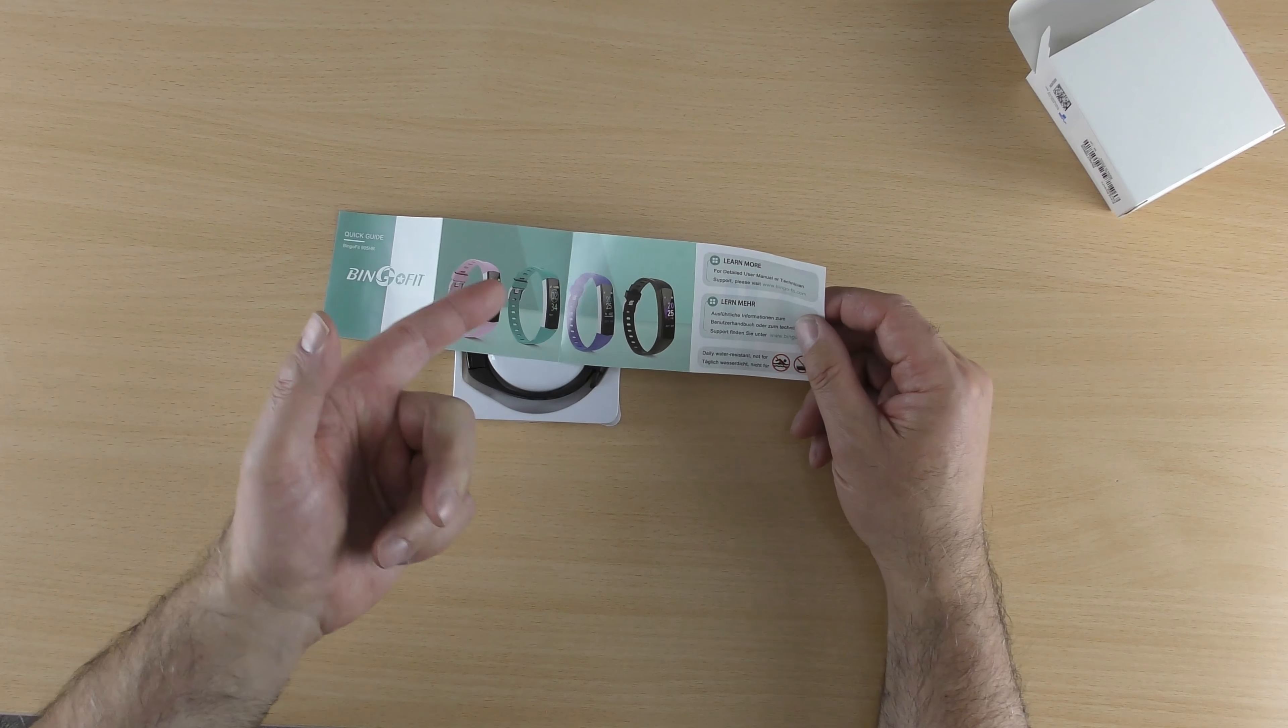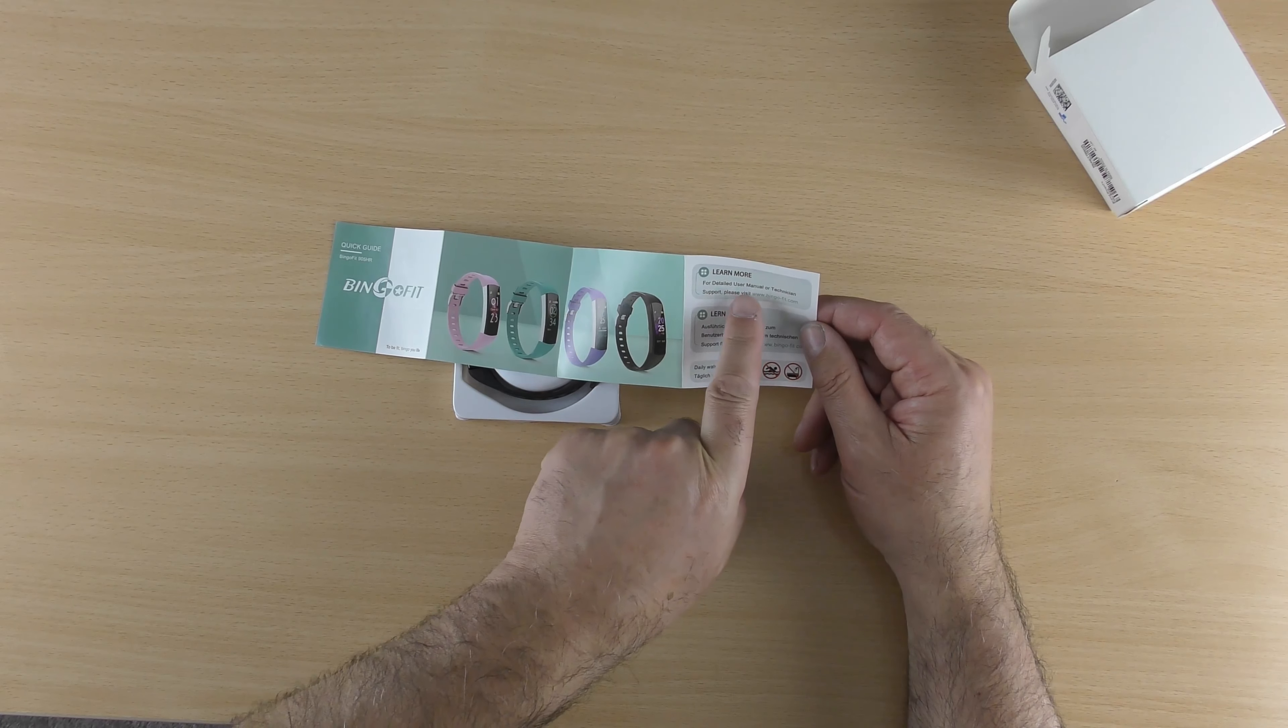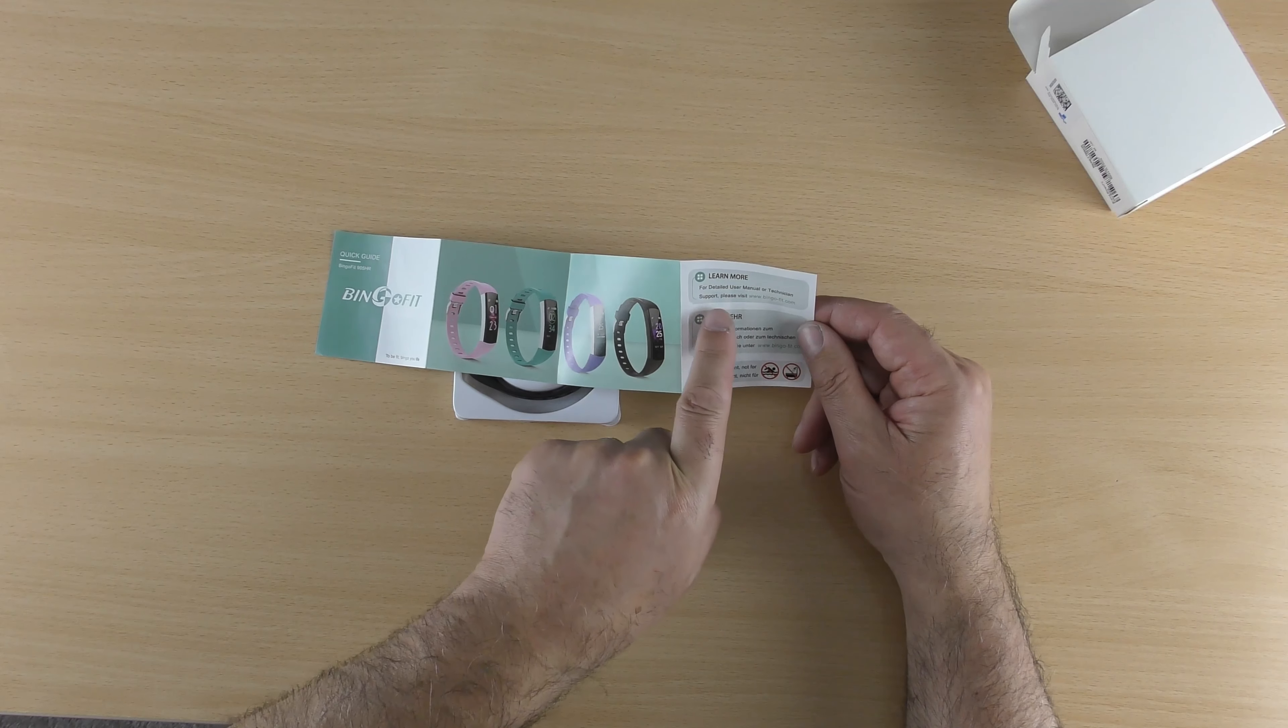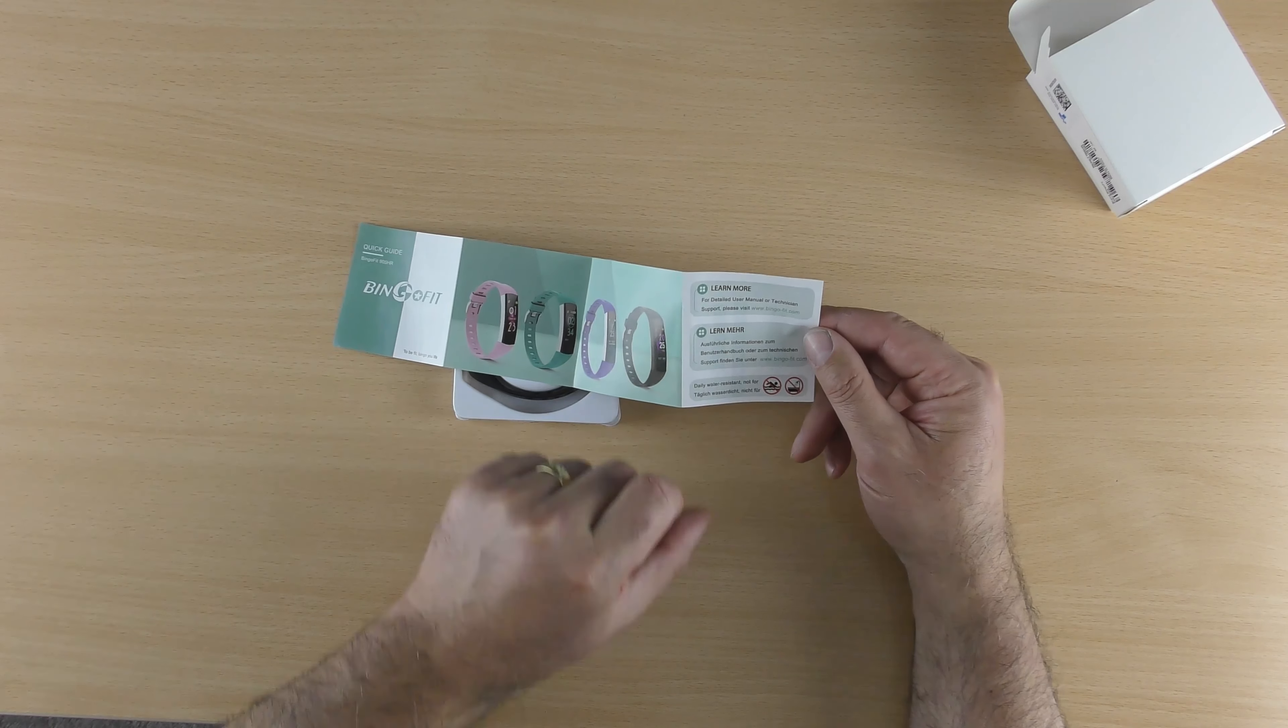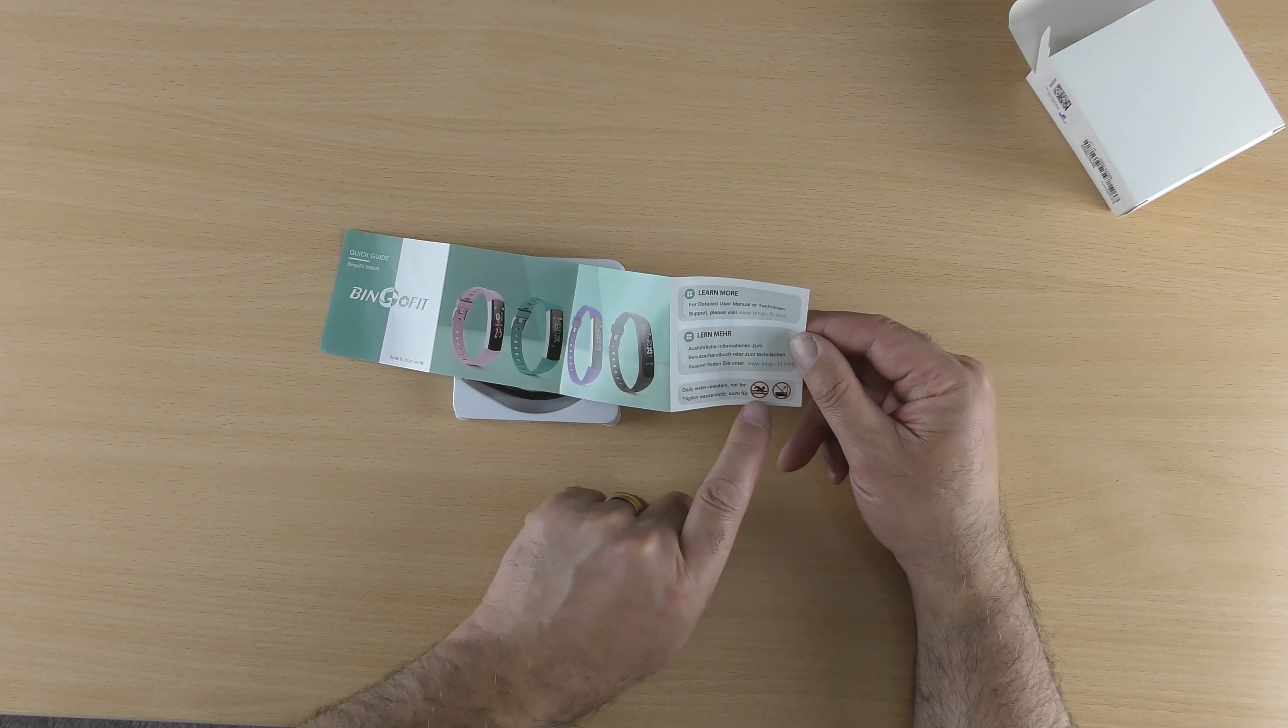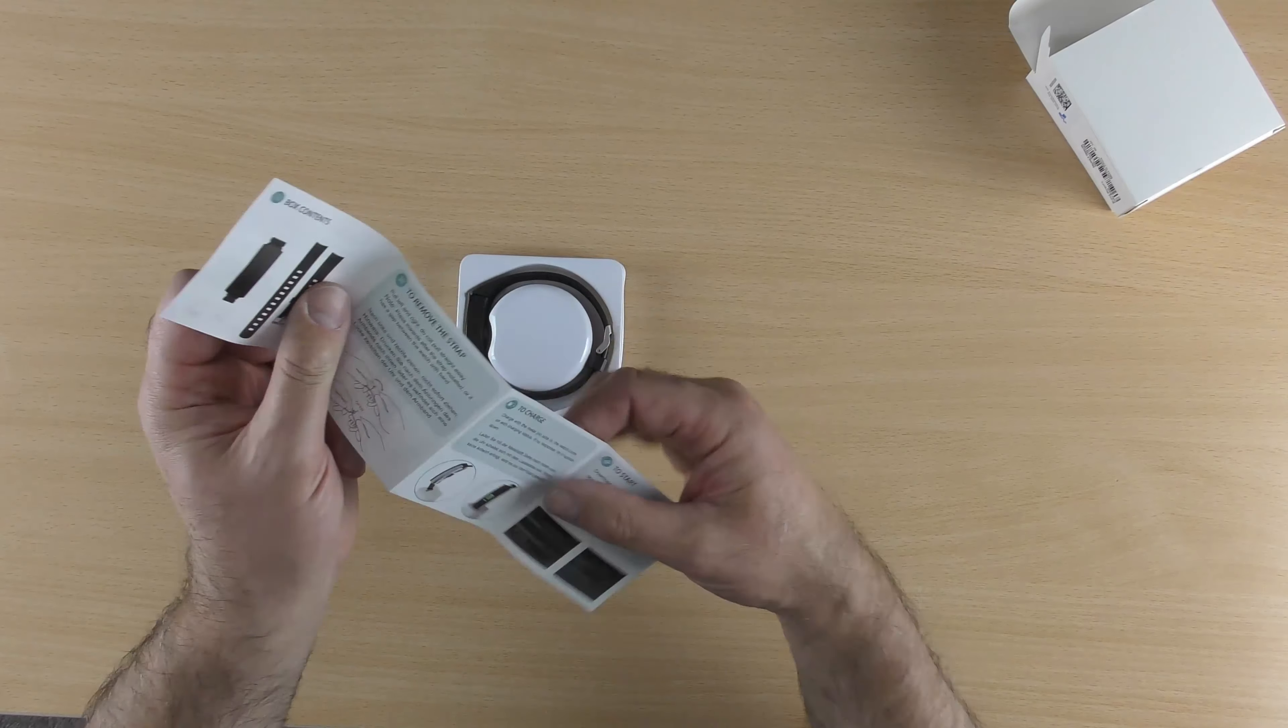It says up here learn more for detailed user manual or technician support, please visit bingofit.com. And then in a different language there, it is not waterproof by looking at that, so don't use it in the shower or bath or go swimming with it on.